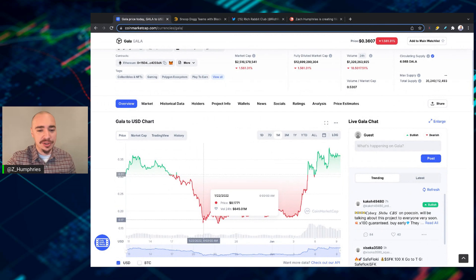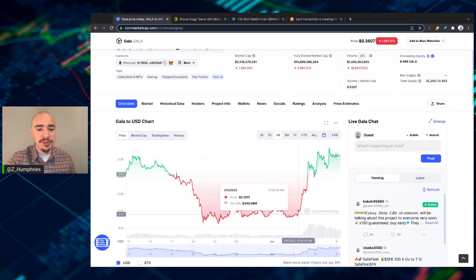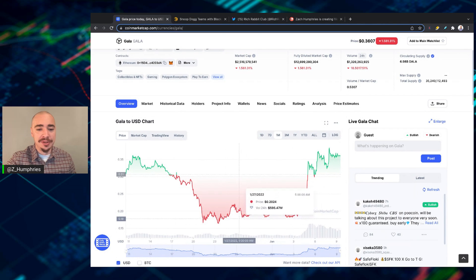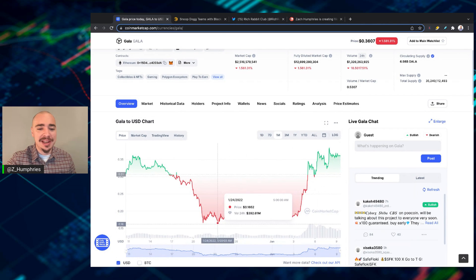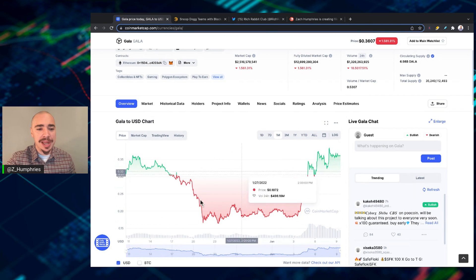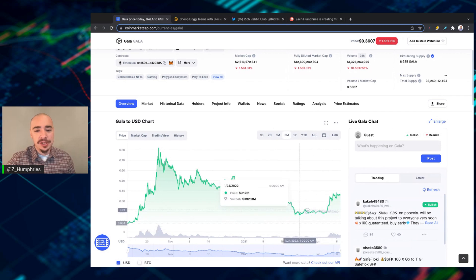But here's the past month. Gala was just consolidating down here. Basically, since January 22nd, all the way to the beginning of February, it was bouncing around in the 18 cent range, 16 cent. And then all of a sudden, it came right back to where it was before the big drop.